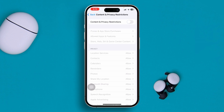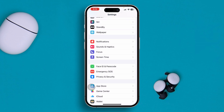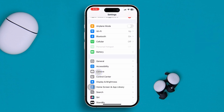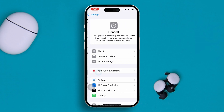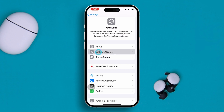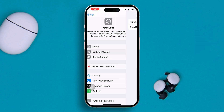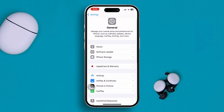After that, go back to General, scroll down, and tap Software Update. Make sure your phone is updated to the latest software version available.